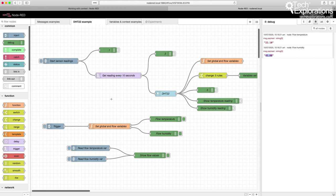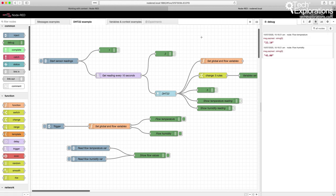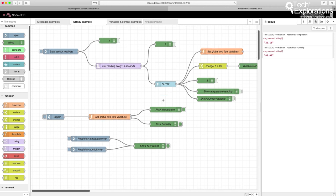One thing to mention is that these variables and their values are stored in memory. When you deploy the flow — even through a full deployment or restarting of flows — those variables still remain in memory, and they will only change if you do so via a function or change node.